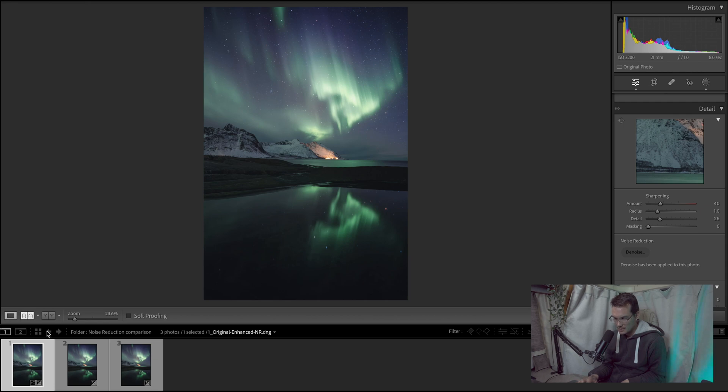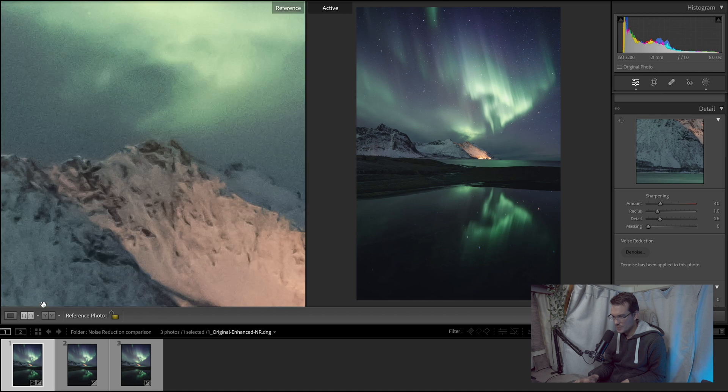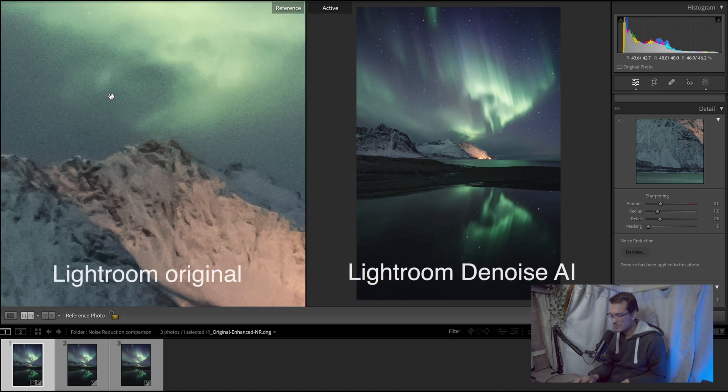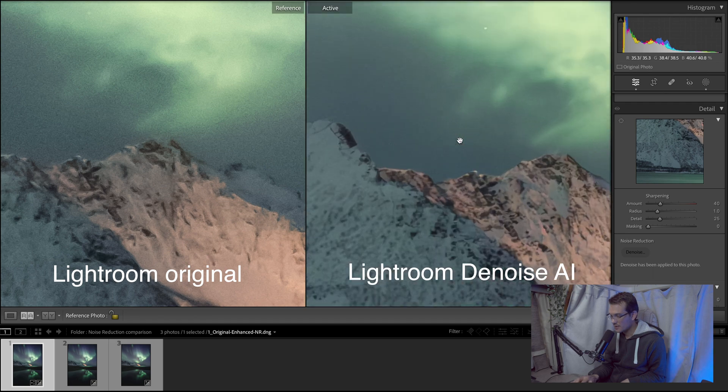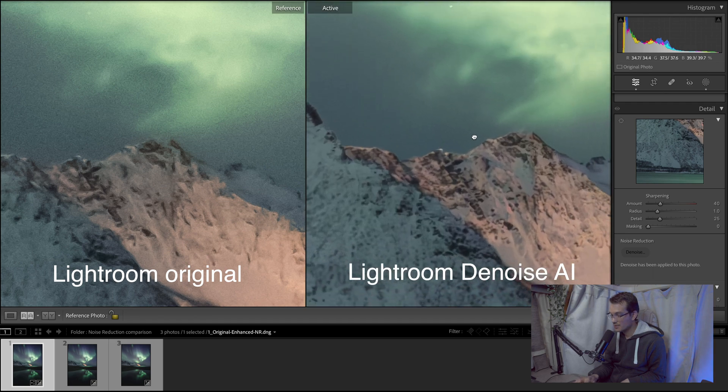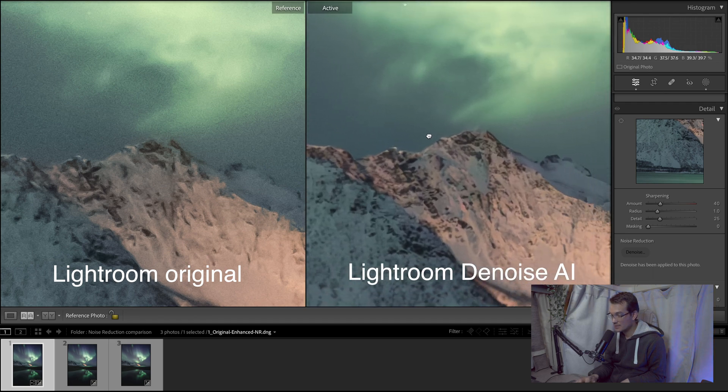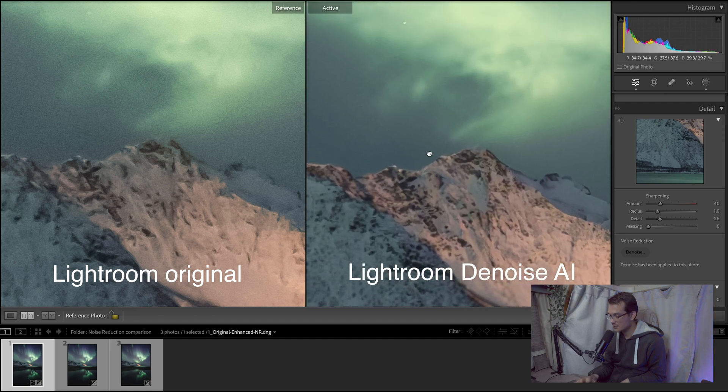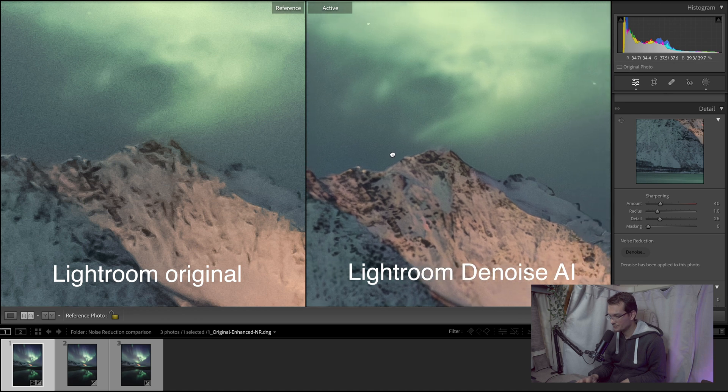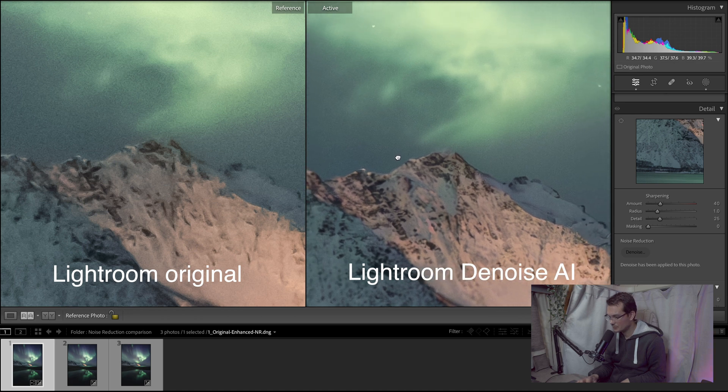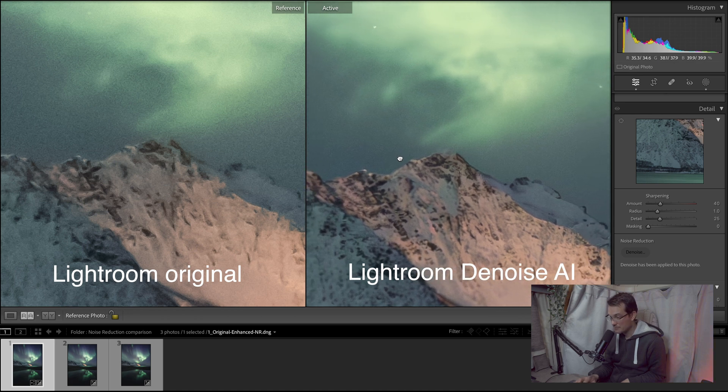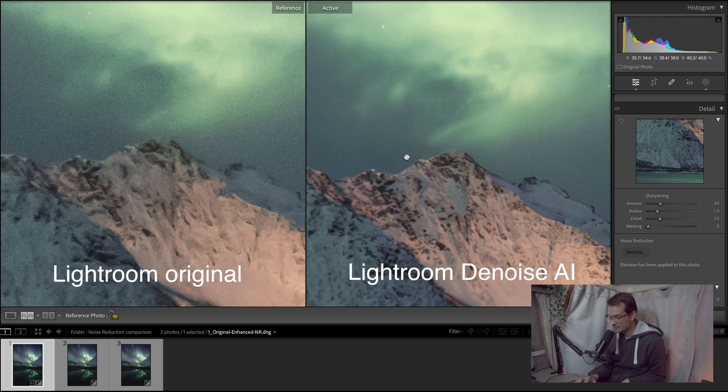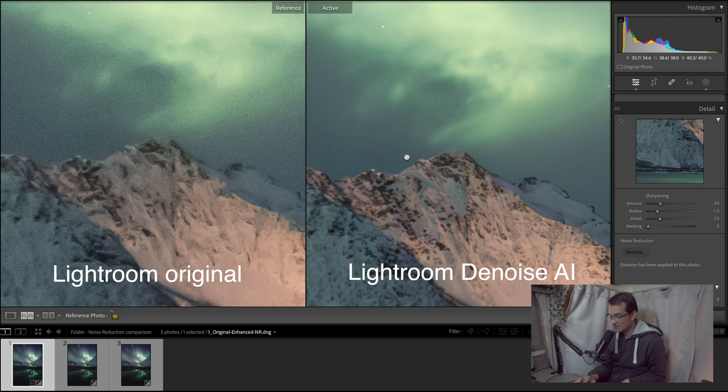So I do have on the left hand side this is my original Lightroom file. And actually let's take a look here. And that's actually amazing. I mean if we look at the two files there is like it's two different worlds.